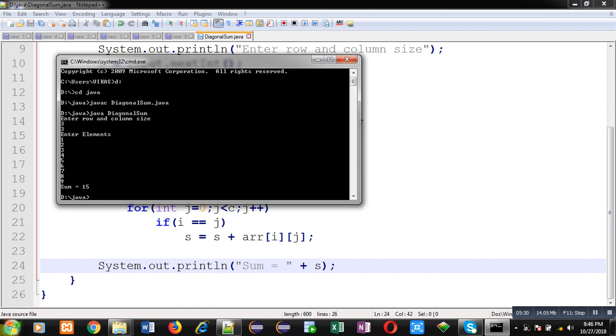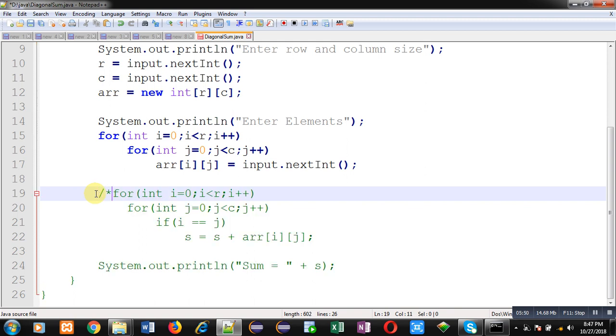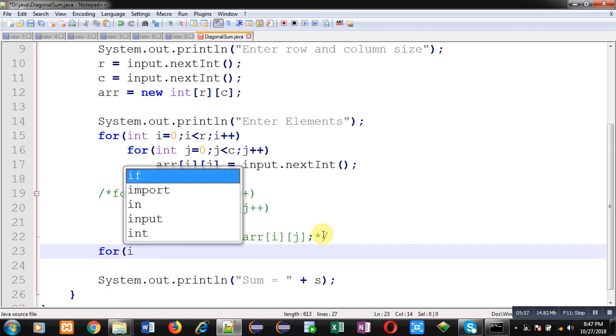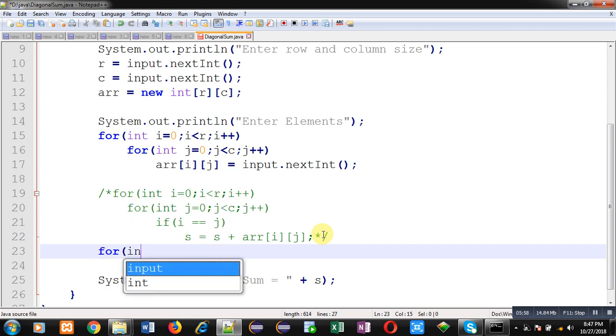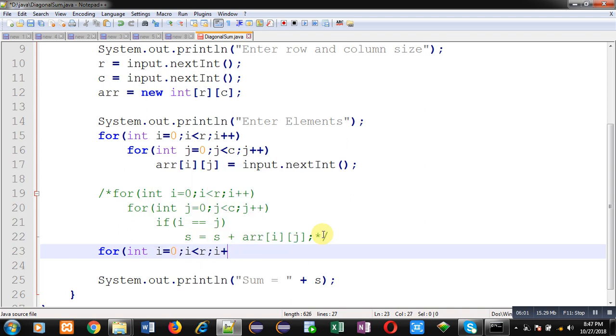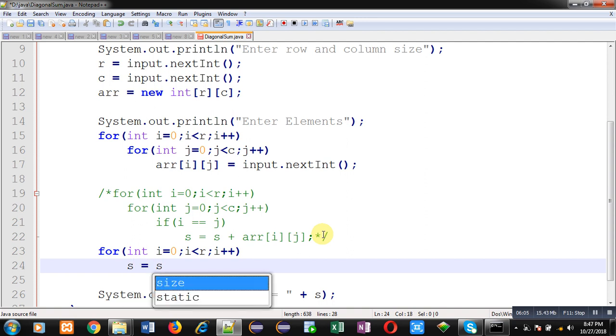Now I am going to show you how you can calculate diagonal sum through one loop. So I am making this logic as comment. Now I am going to write another logic. Here you can see I am repeating only one loop and I am applying this logic. S equals to S plus ARRII. You can see I am using same index for row and column. So if you see the diagonal position.